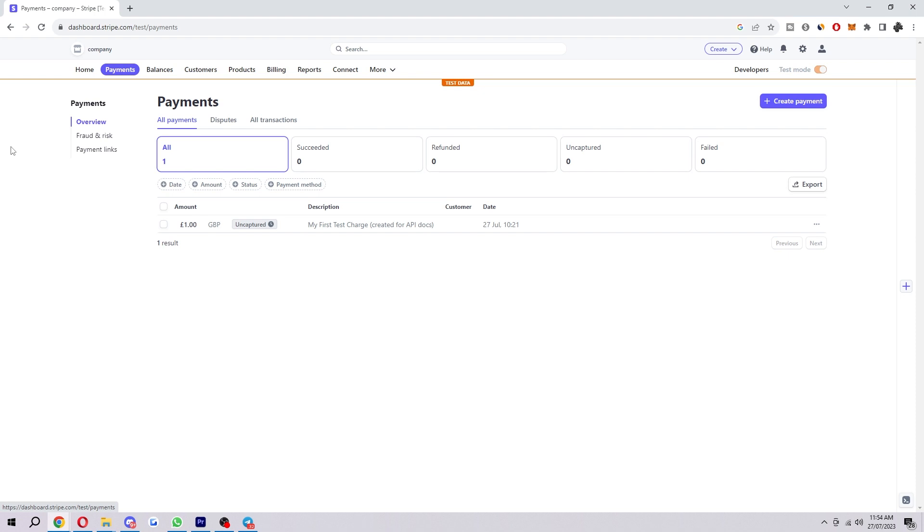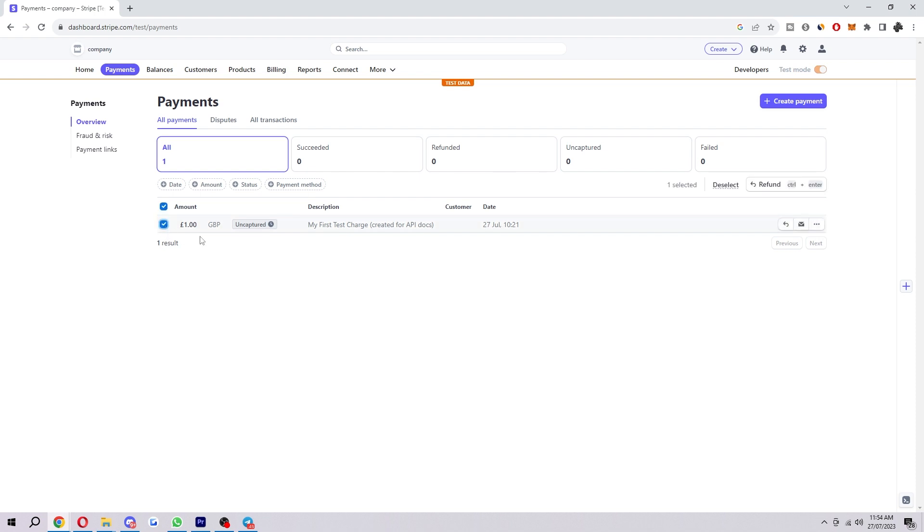Now because I'm on a test account you can just see one test order, but the way to do this if this was legit is to first find the customer that you want to refund. So if you're running an actual store you would have tons of orders here if you were actually getting orders, and so you first want to select the customer that you want to refund. So in my case I'm just going to choose this one because it's the only one I have, but in your case you want to make sure you're selecting the right one.